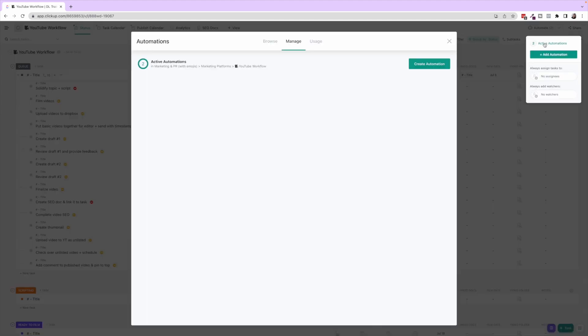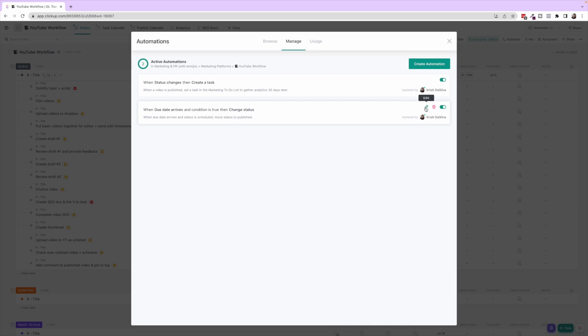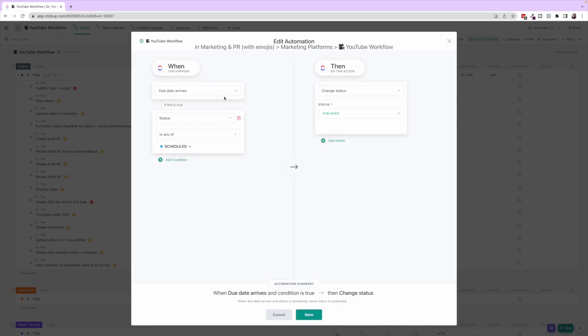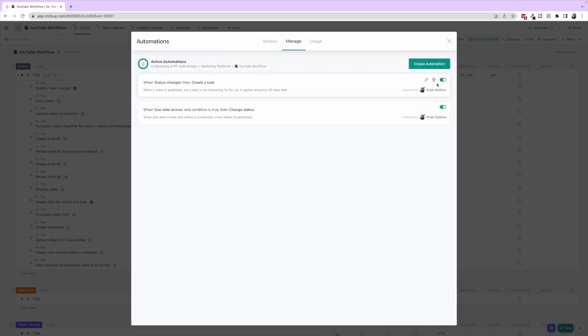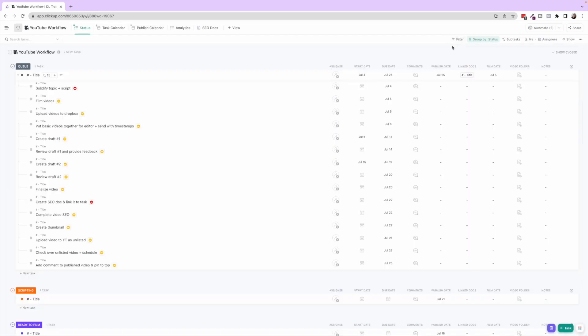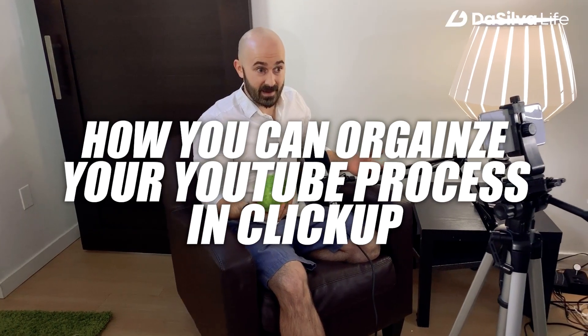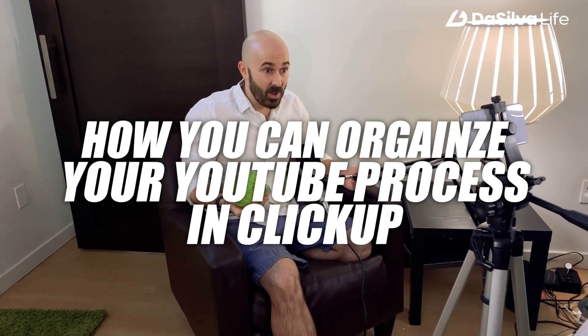One other thing I want to mention is there's another automation here that when the due date arrives and the status is Scheduled—because we have that main due date on the parent task being the due date of the video—then it changes the status to Published automatically. We don't have to go in and change that status. So that is it for the YouTube workflow.